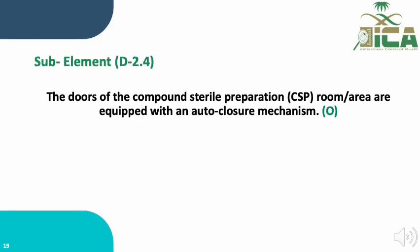Sub-element D.2.4 states that the doors of the compound sterile preparation room or area are equipped with an auto-closure mechanism. This sub-element is evaluated through observation of the door to confirm it is equipped with this mechanism. The auto-closure mechanism ensures that pressure control is maintained inside the room, and scoring will be given based on observation.